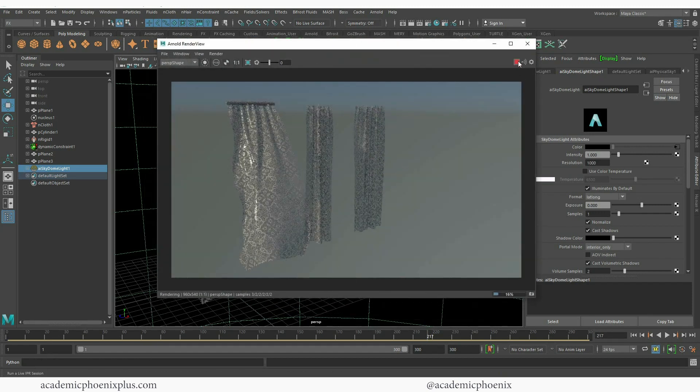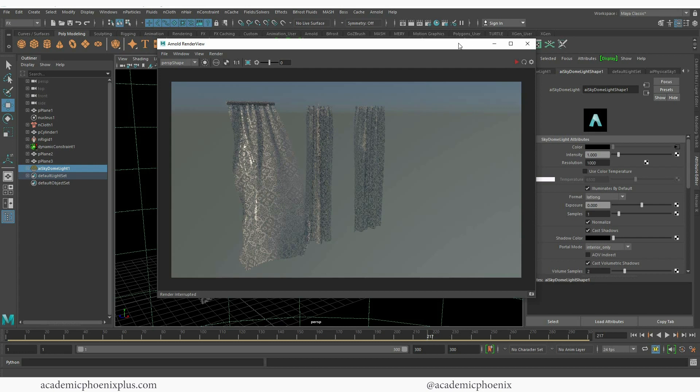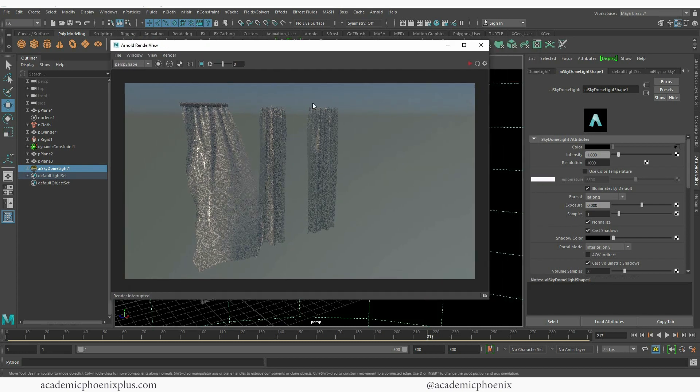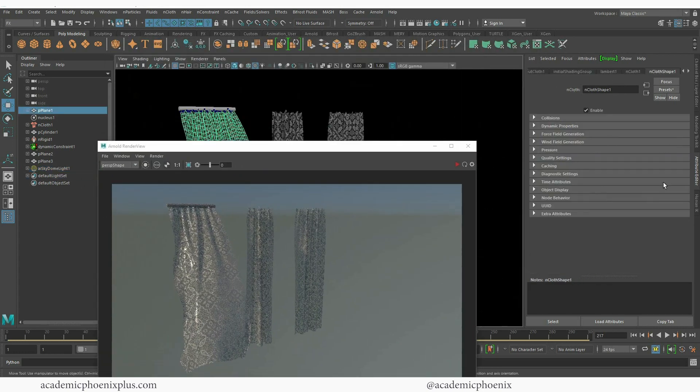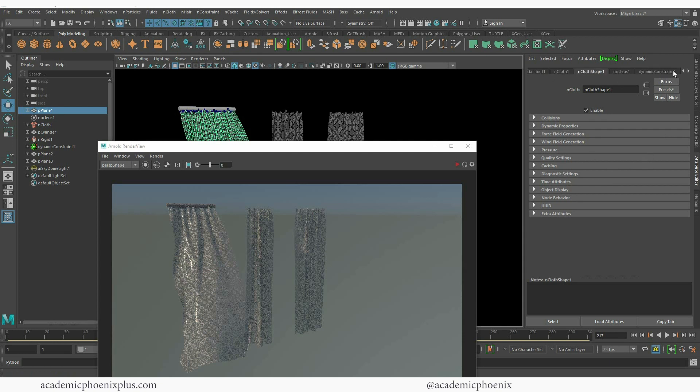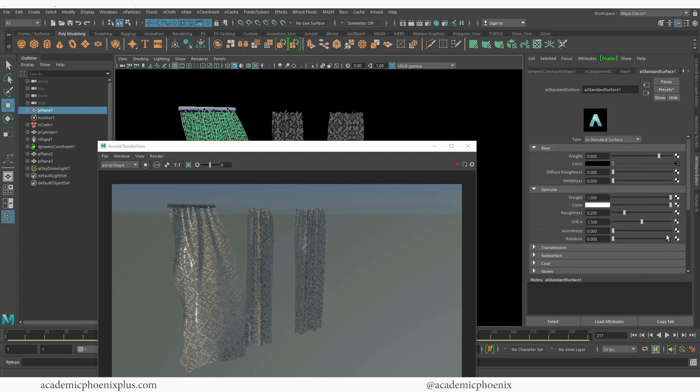Super shiny. I'm going to go ahead and grab the lace. Let's find that AI standard surface. I'm going to increase the roughness a little bit.